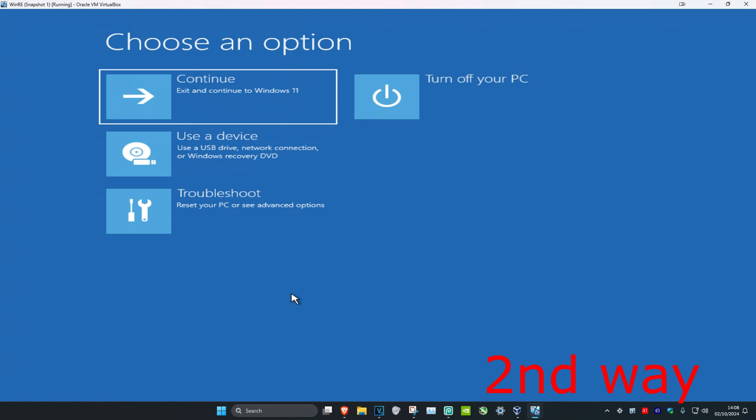For the second way, if you cannot sign into Windows, you want to turn your computer off from the power button, then turn it back on again, then turn it off again, and turn it back on again. Repeat this three times. Make sure to turn off your computer straight away after you turn it on — as it's turning on, turn it off again quickly. Repeat this three times and it will take you into that screen.